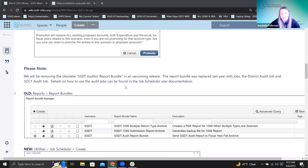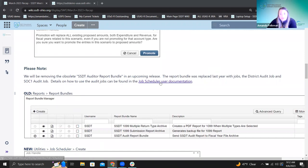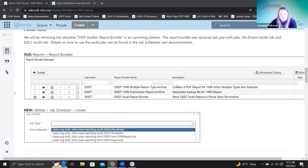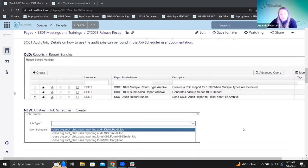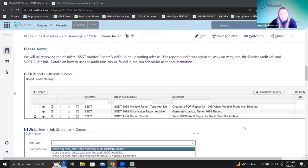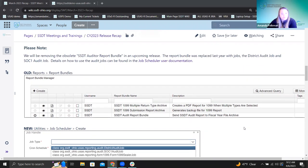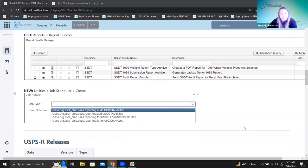Details on how to use the audit jobs can be found — and this is linked to that specific documentation. So here's what that looks like where those are scheduled now. Well, that's all I have for USAS, so we're going to switch over to USPS here.